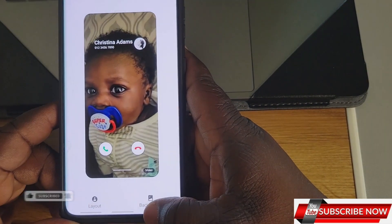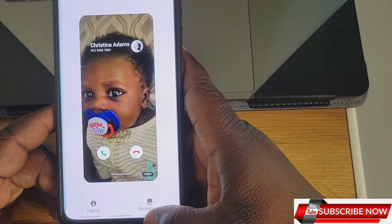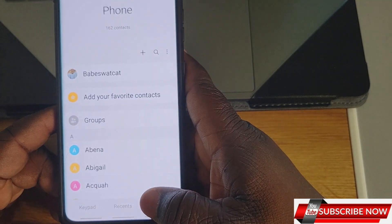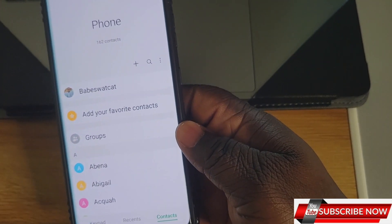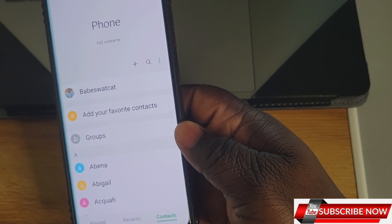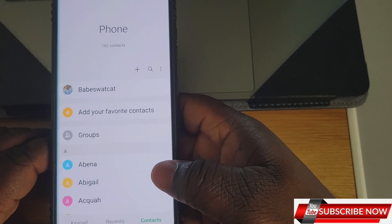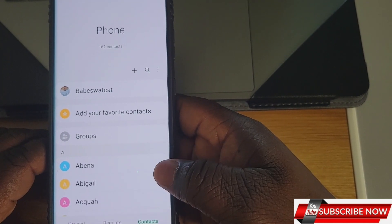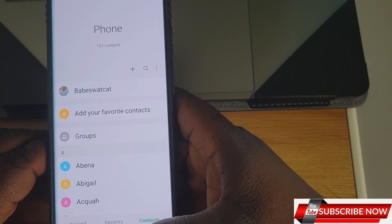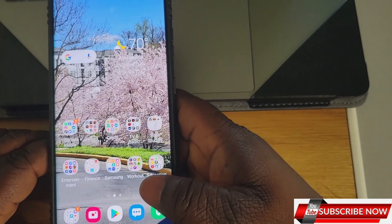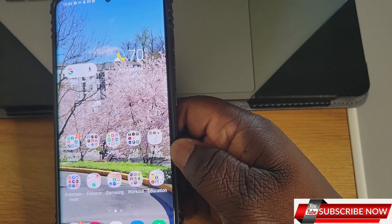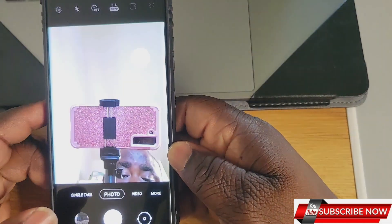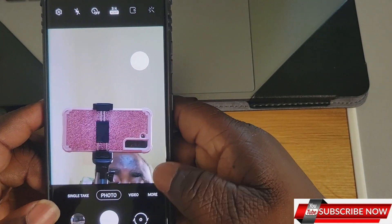The third thing I'll be talking about is the S Pen. With the Samsung S21 Ultra, even though it doesn't come with an S Pen, you can still use an S Pen on the phone.